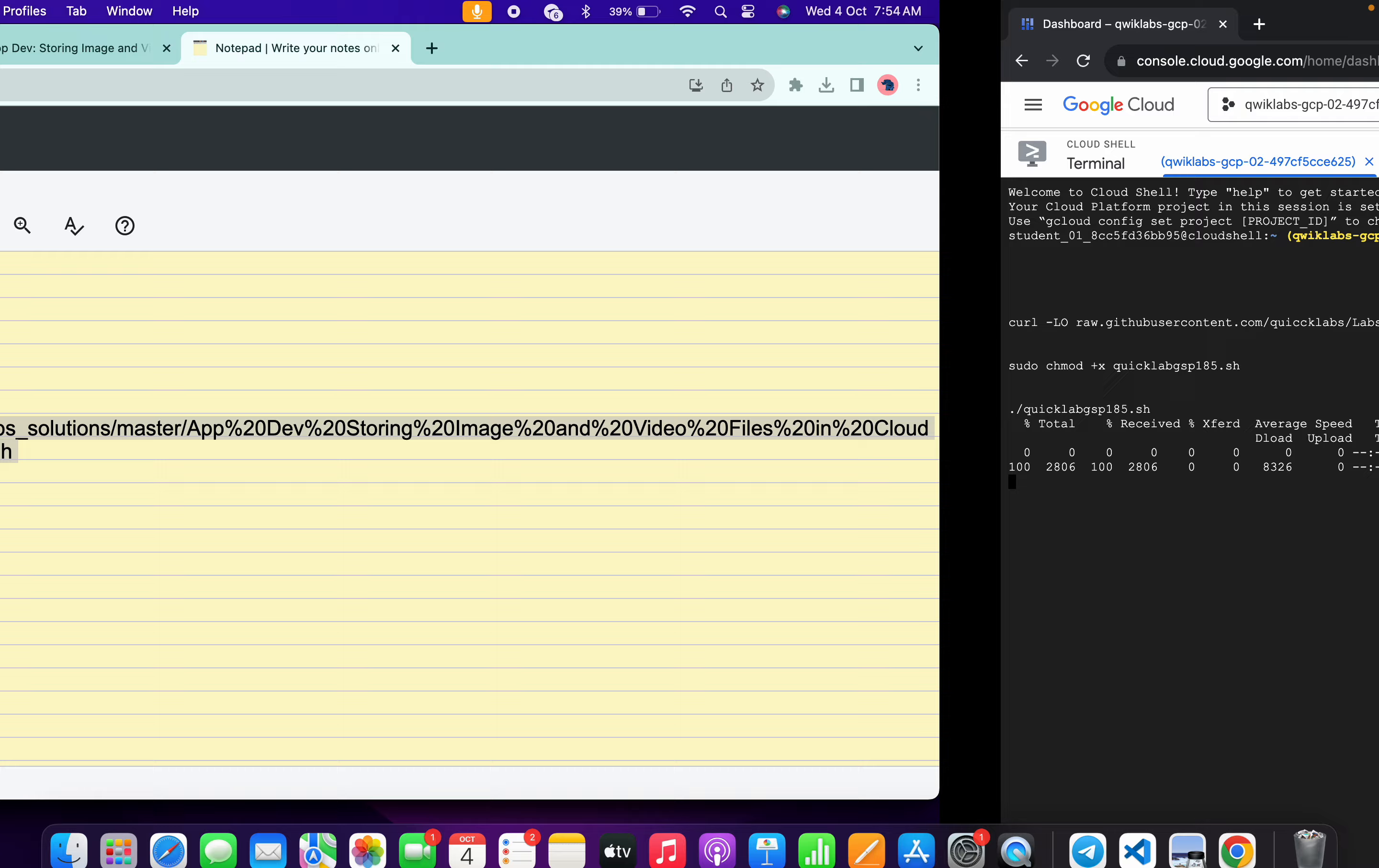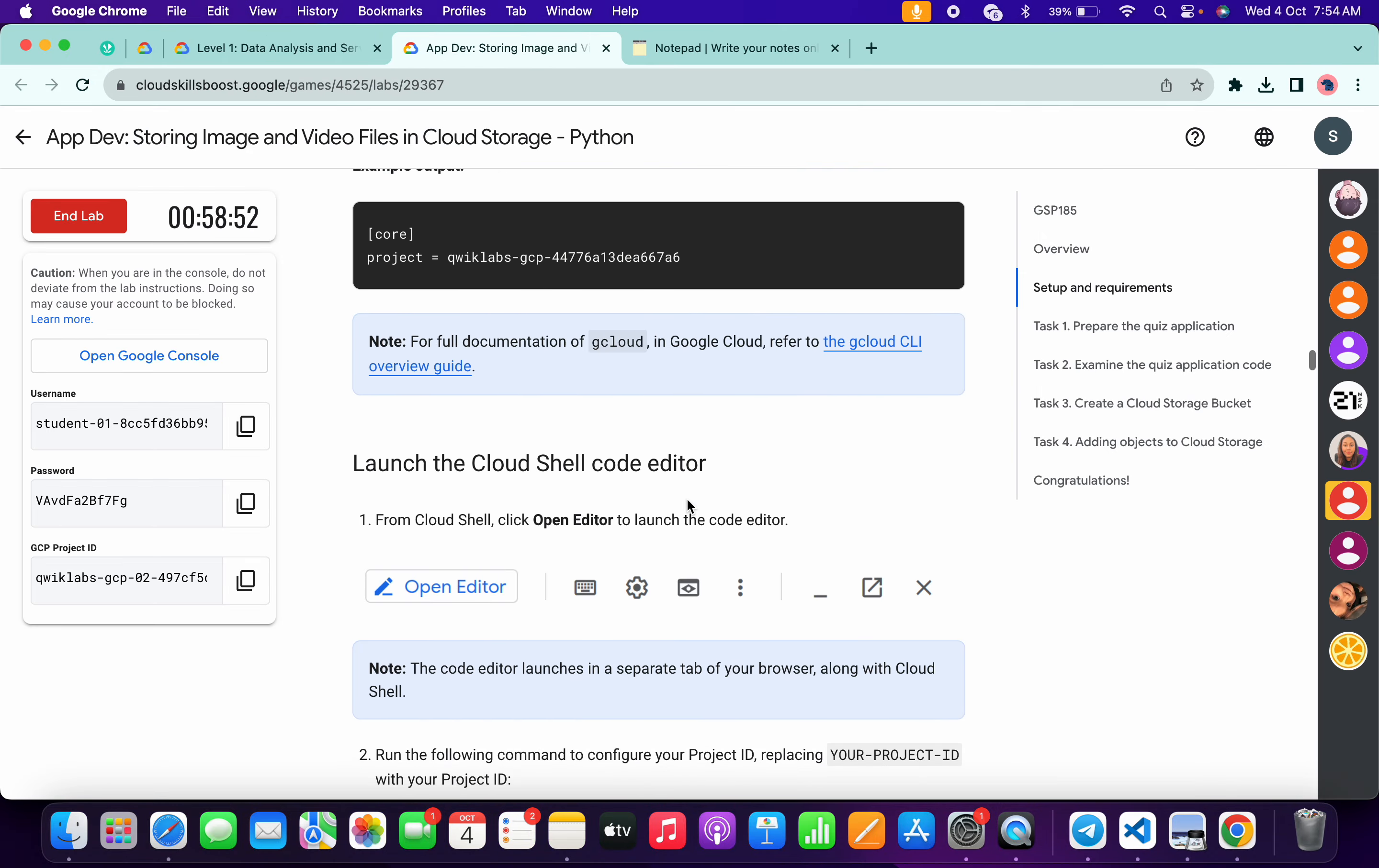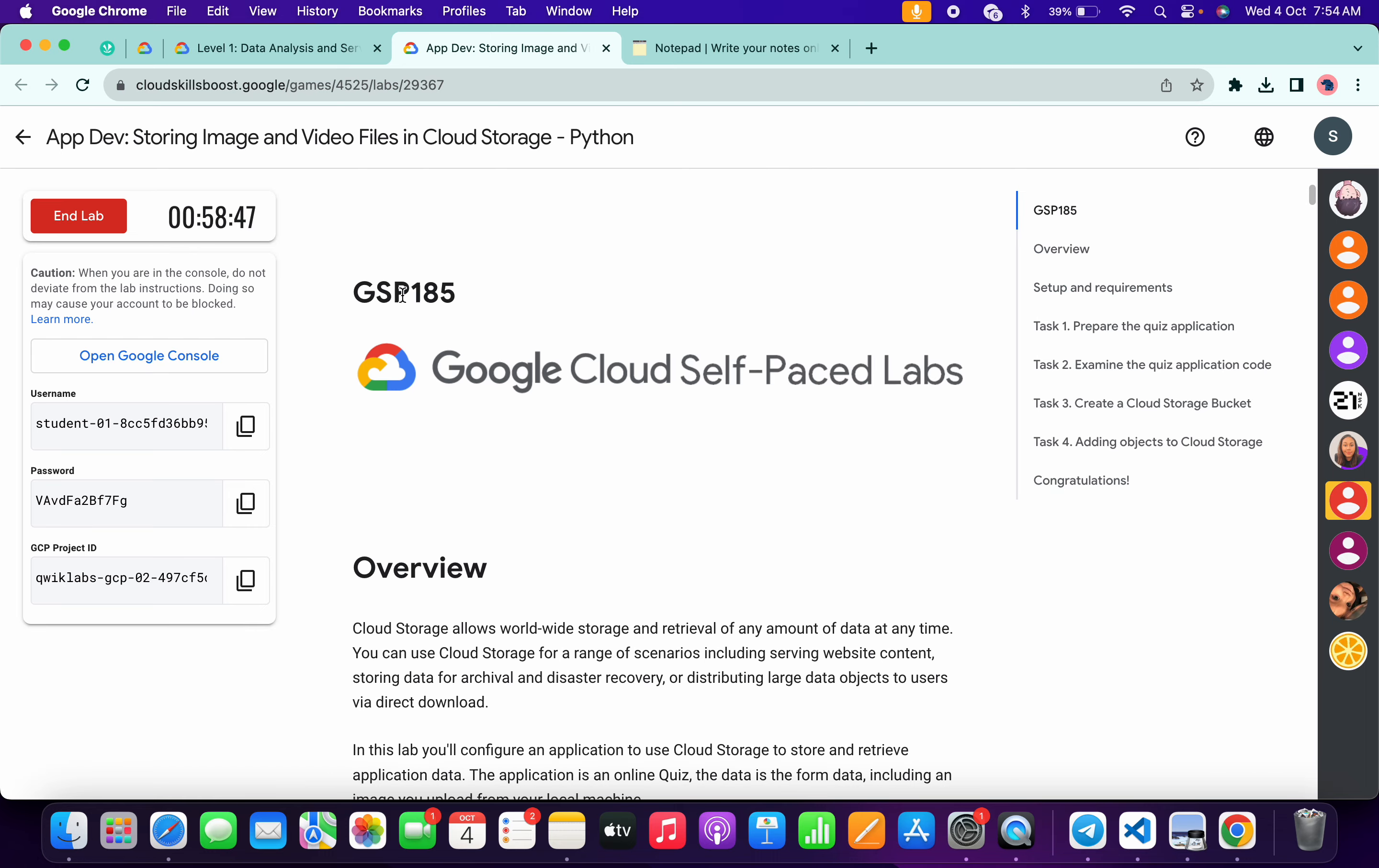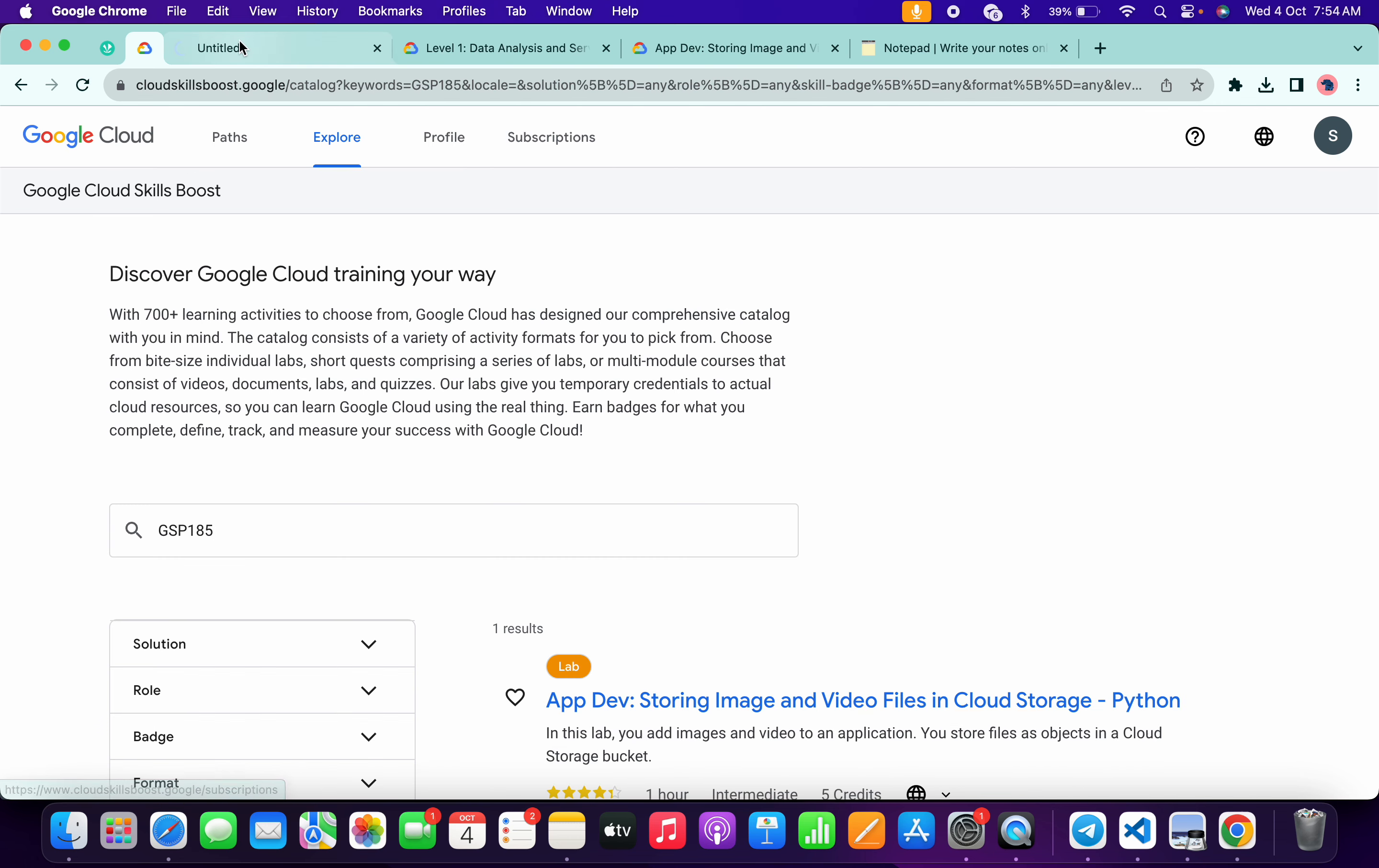Now this command is going to take a couple of minutes. Meanwhile, if you simply come back to the lab instructions and scroll down over here, you will not get any check my progress. So what you have to do, just simply come back over here and from here just copy this GSP number or you can just copy the name of the lab. Come back to the catalog section, now just search over here and hit enter, wait for a second. Now just open this thing in new tab.